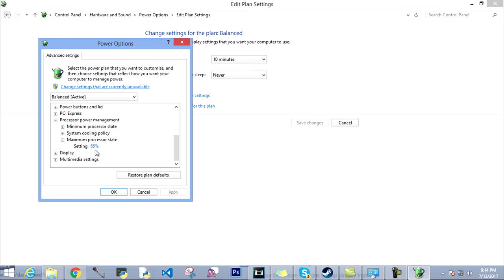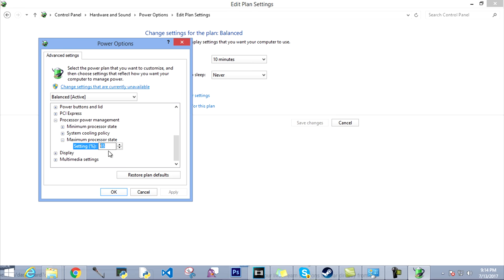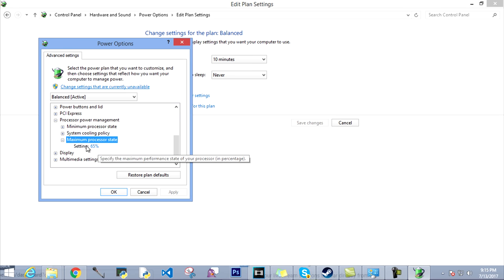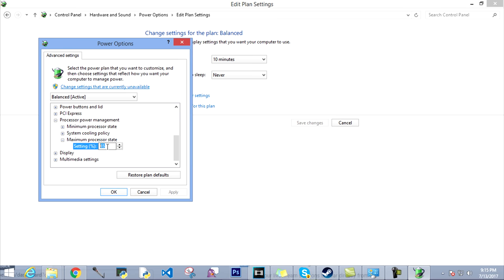That's what we are going to change here. Mine is already 65 because I have changed it, because I have this issue of PC shutting down randomly. So if it's on 100, set it on something like 70 or maybe, yeah, like I did, 65.